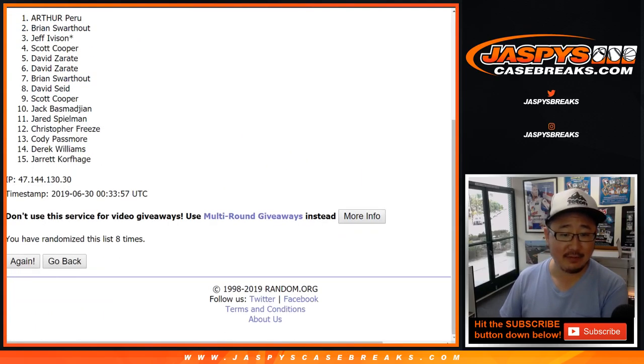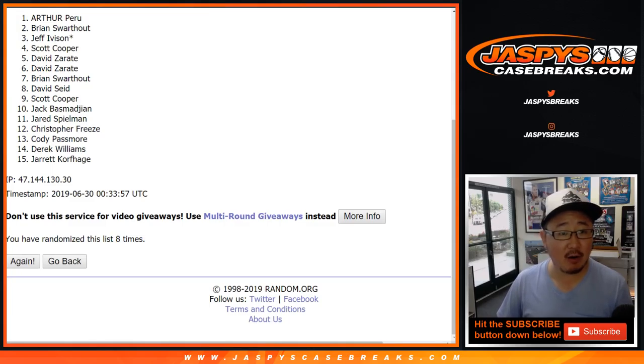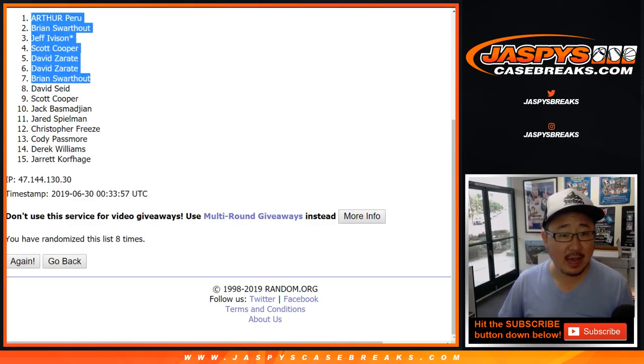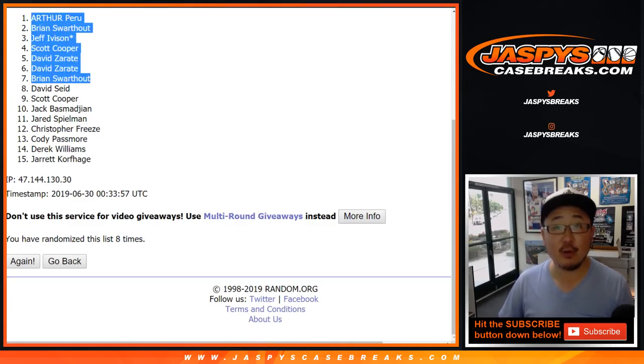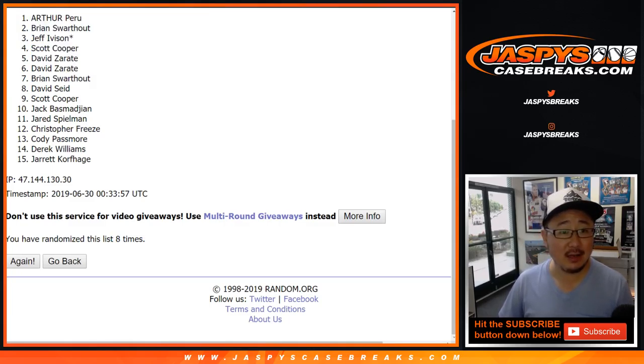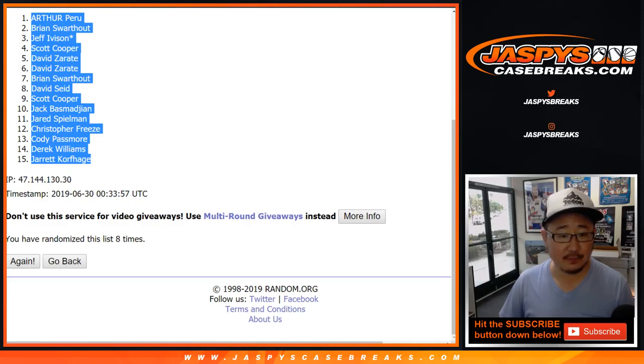Congrats to the top 7. After eight, we've got Arthur down to Brian, and then everyone else will get a divisional spot.